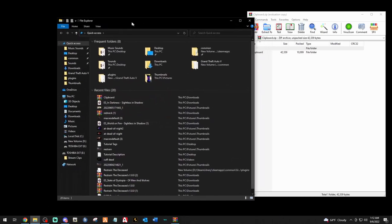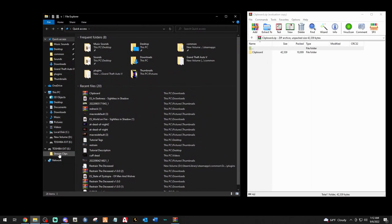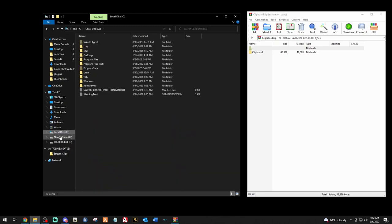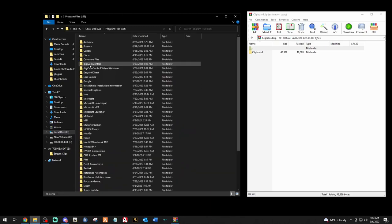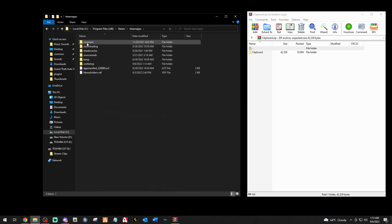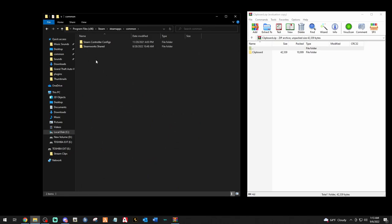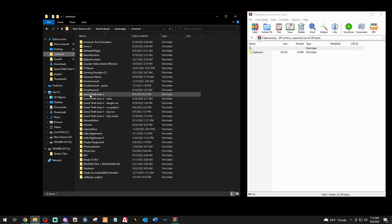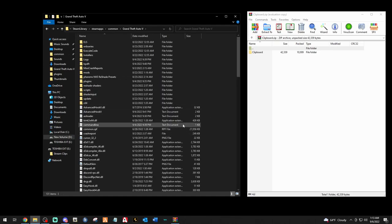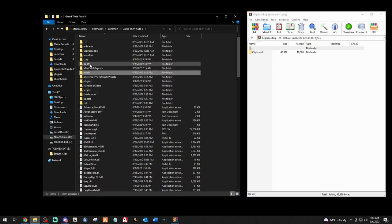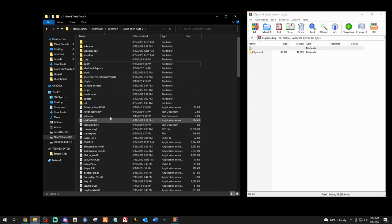Now we want to bring up our file explorer main directory. For Steam users, go to your disk drive where the game is installed. If it's Local Disk C, click that, then Program Files x86, Steam, Steam Apps, Common — you're going to see your GTA folder right there. Double-click your Grand Theft Auto folder and there we go, we are in our main directory. You'll see your Plugins folder, Mods folder, LSPDFR, everything right here.